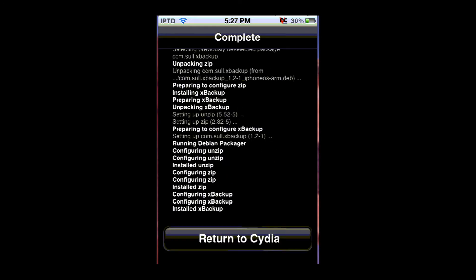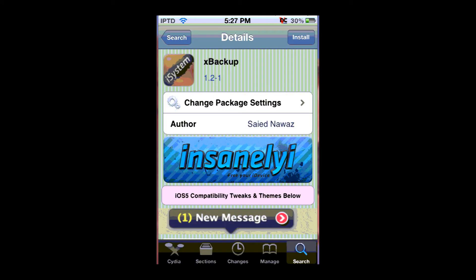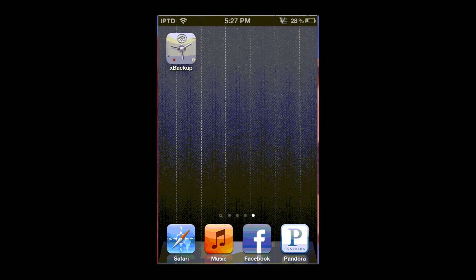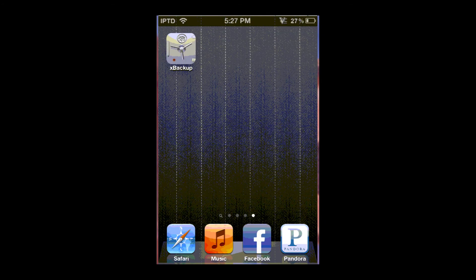Now you can return to Cydia and then go back to your home page. And now here you're going to see an app called xbackup. So you're going to want to open it.